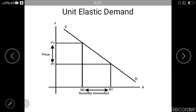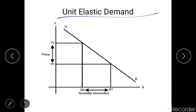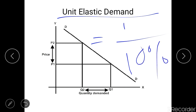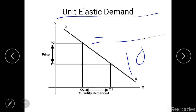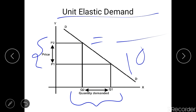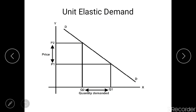The next type is unit elastic demand. In unit elastic demand, the percentage change in price equals the percentage change in quantity demanded. For example, a 10% increase in price causes a 10% decrease in quantity demanded, giving a coefficient of price elasticity of one. You can also see in the curve that the change in price equals the change in quantity demanded.